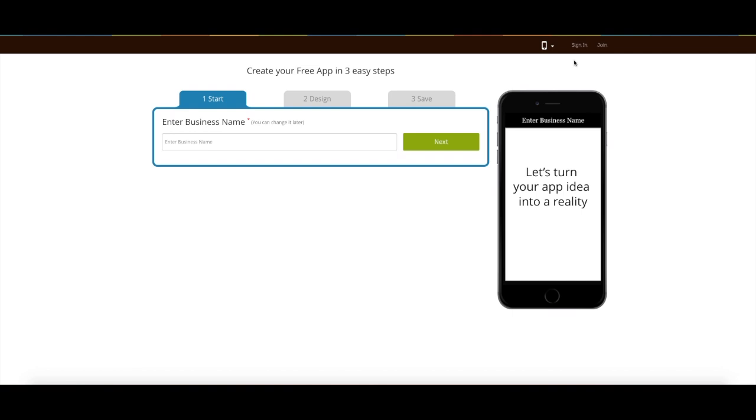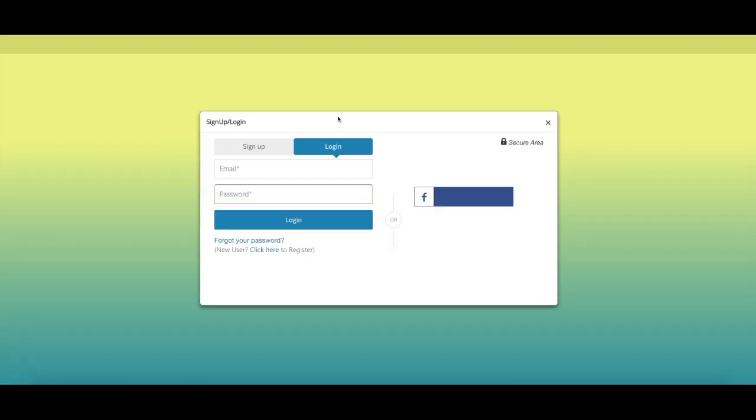Go to appypie.com and click on sign in. Enter your account credentials and click on login.